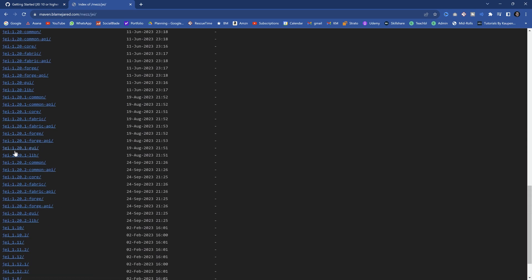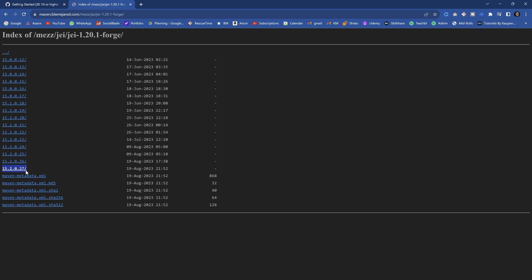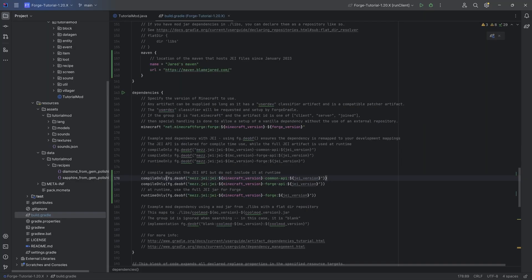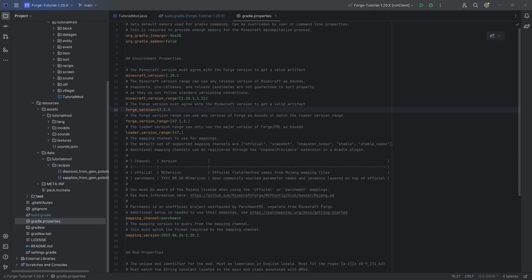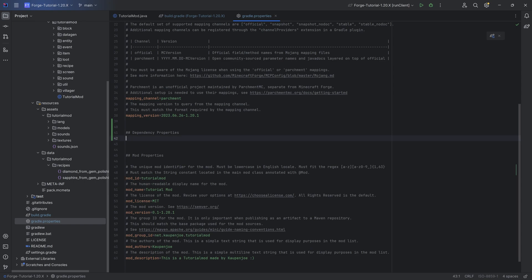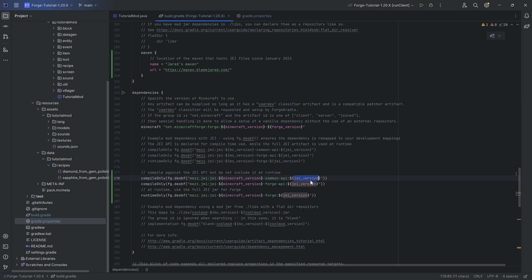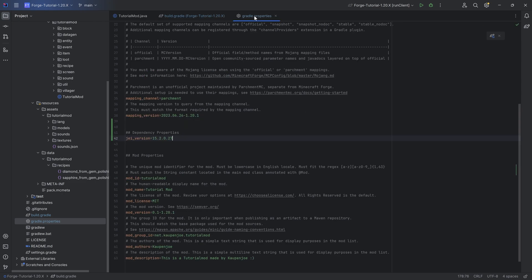We want to go all the way down to 1.20.1 — very important that we're using 1.20.1 Forge. We can see the current version is 15.2.0.27. In the Gradle properties file, we're going to add this as a new property called `jei_version` which will equal exactly what we found: 15.2.0.27. If you find a more advanced one, you can use that as well. You can see it now recognizes the `jei_version` parameter from the Gradle properties file.